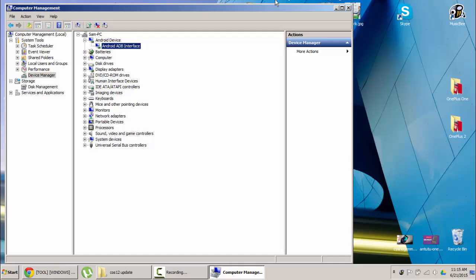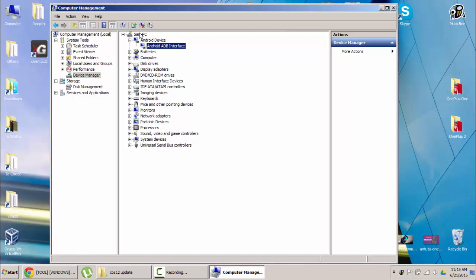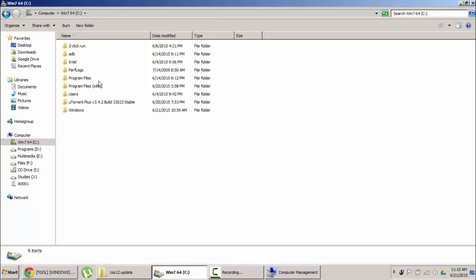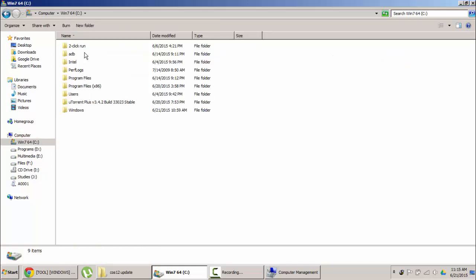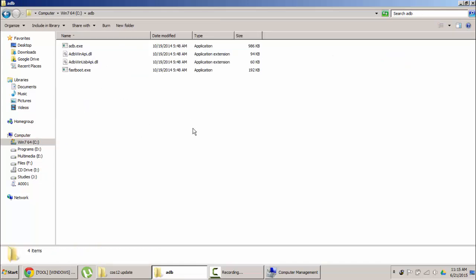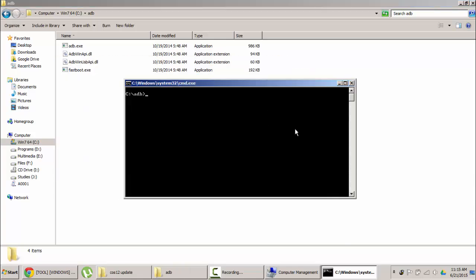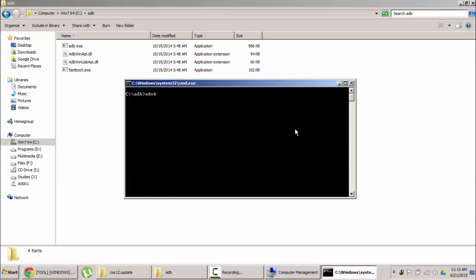And I would like to show you the example. If I go to my computer, I already downloaded the ADB files. So I am opening the command window here. Then if I type ADB devices, you can see list of devices attached. So it started showing my OnePlus One.